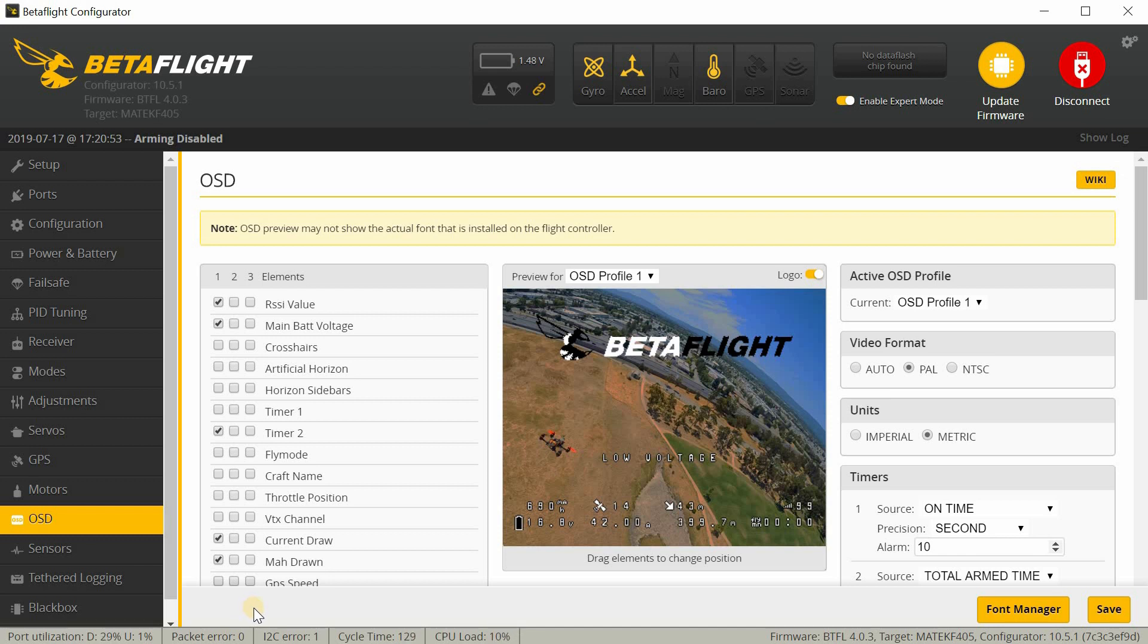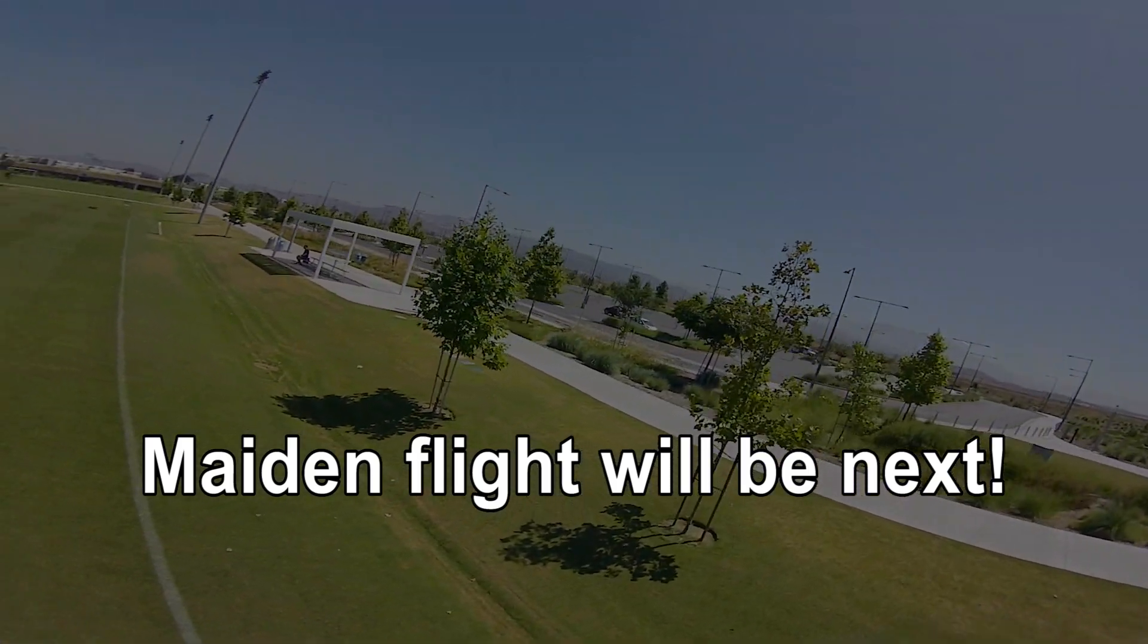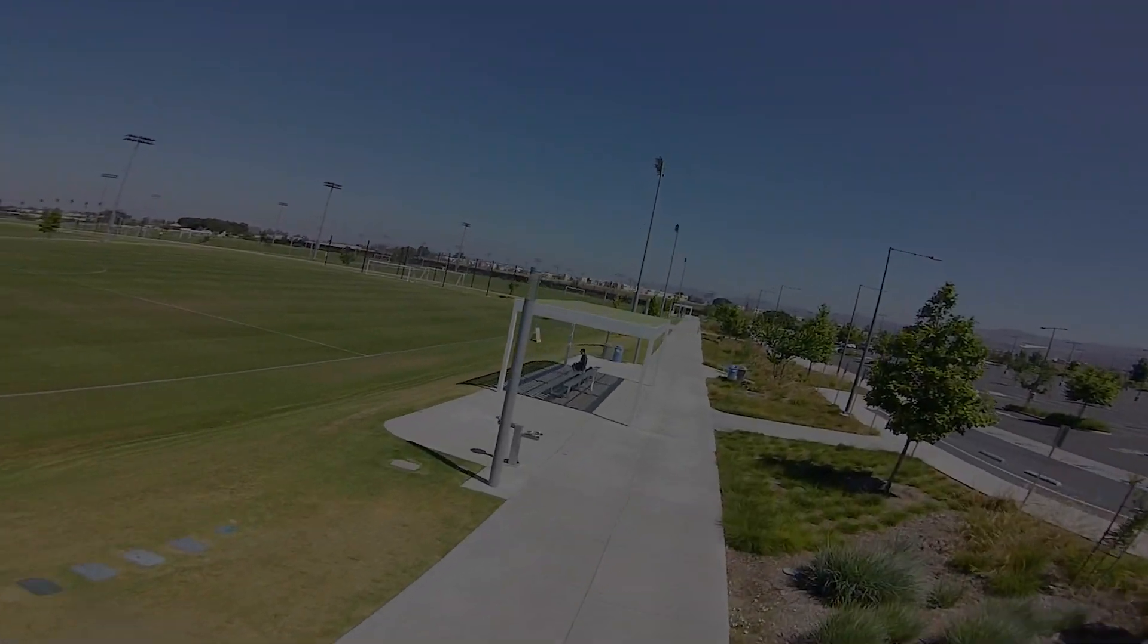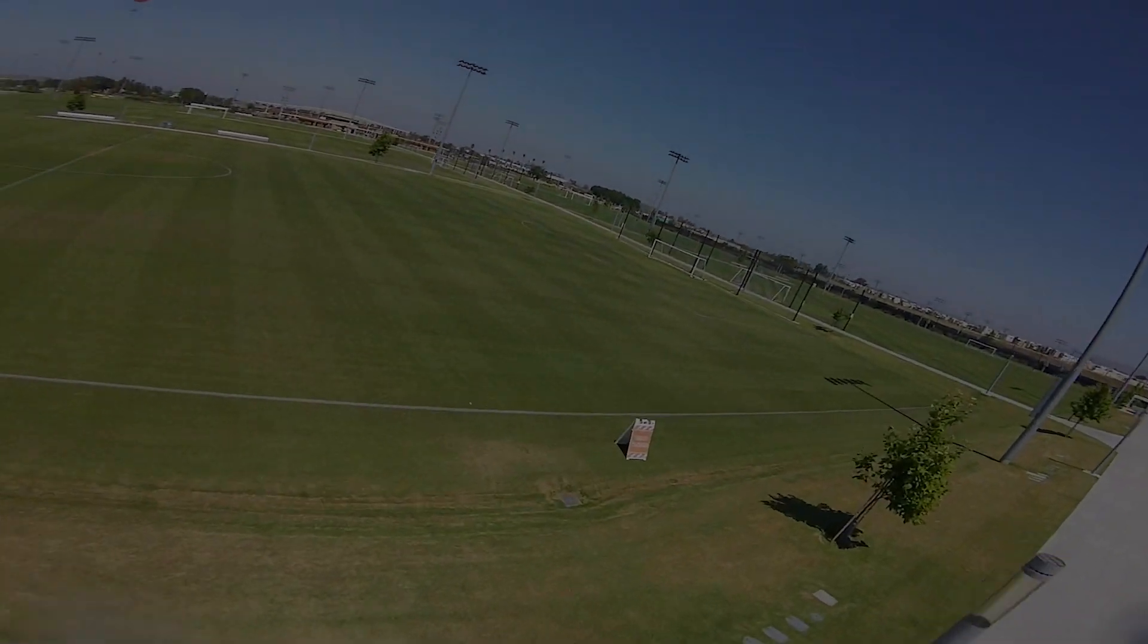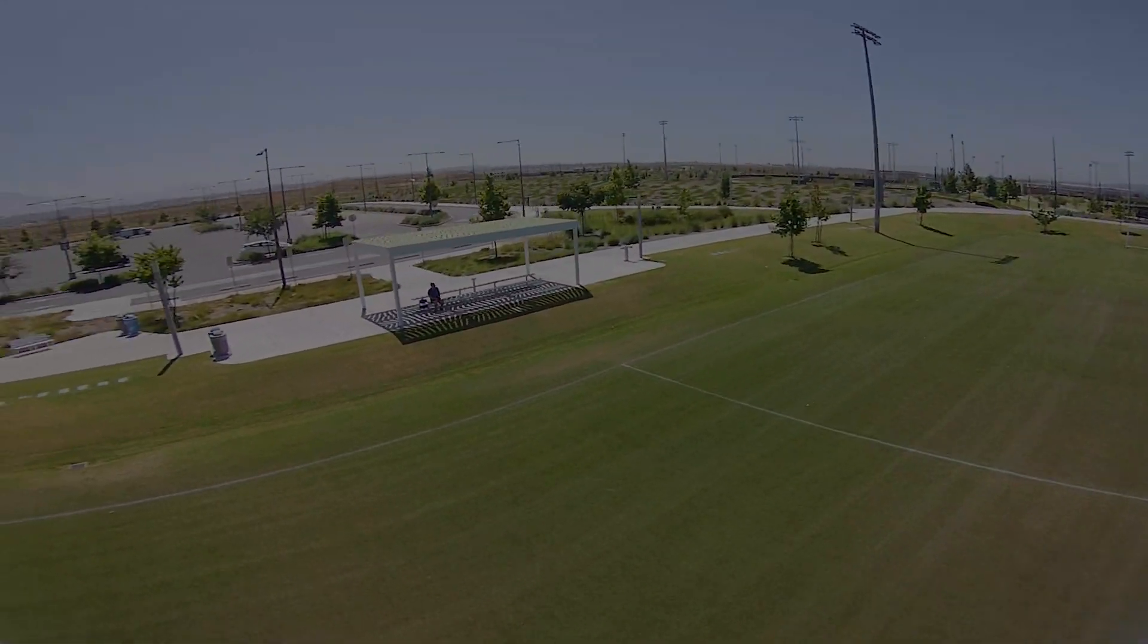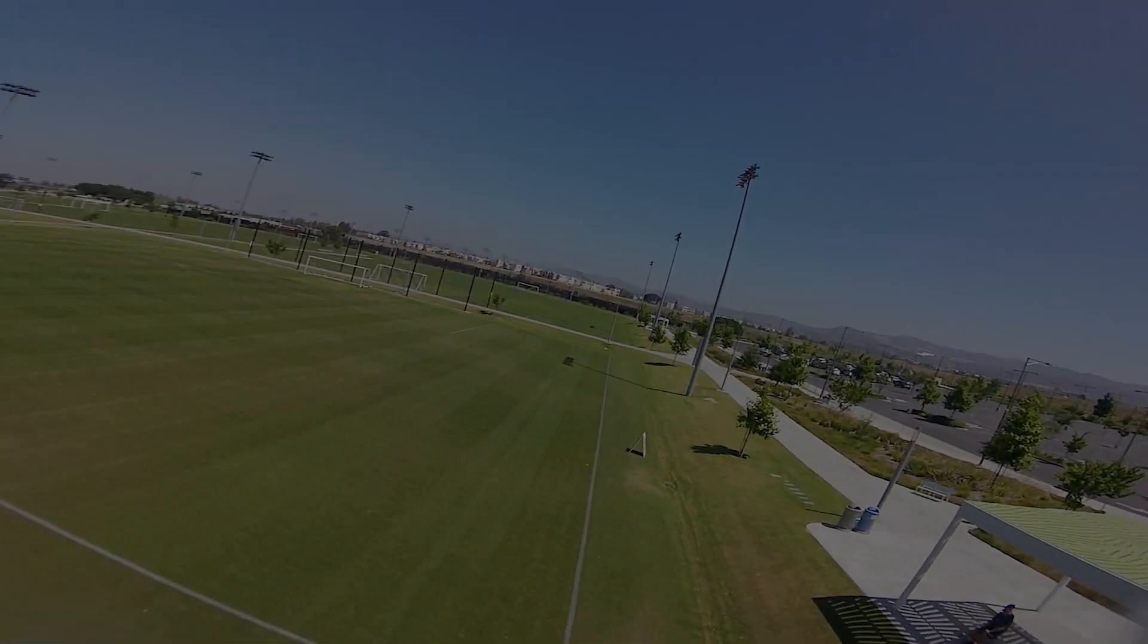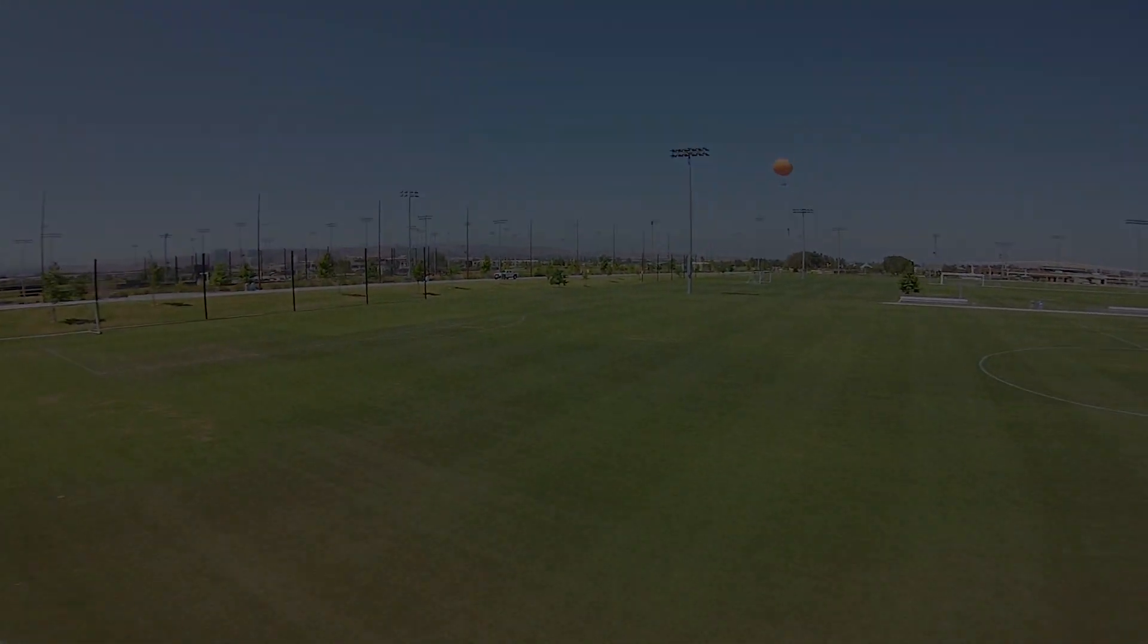And I think at this point, we're ready to go ahead and take it for a fly. So, stay tuned for the next video. And we'll have a maiden flight. And you'll get to see if any other things change at that point.